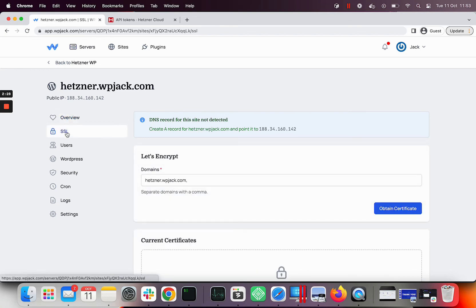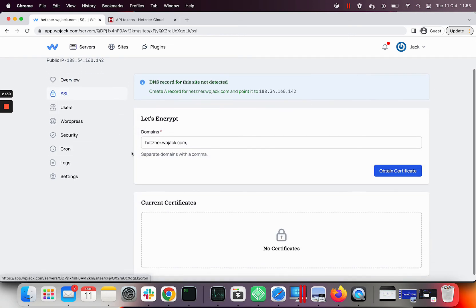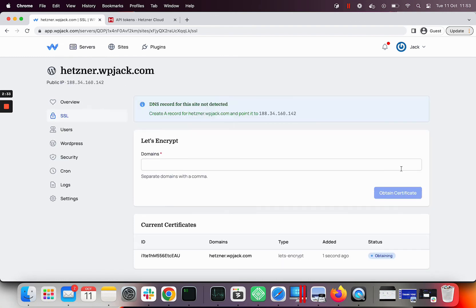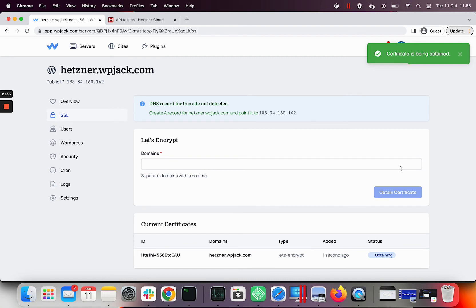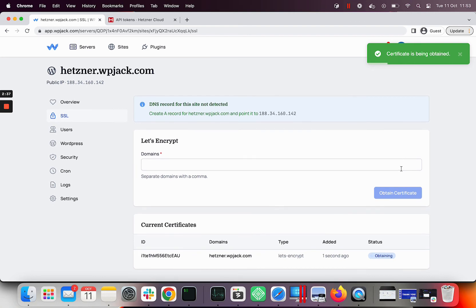Let's visit SSL tab and request new certificate for our site. Obtaining certificate from Let's Encrypt takes some time. When obtained it'll be automatically activated and site will be served with HTTPS.